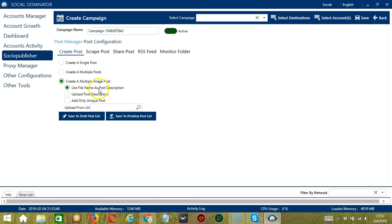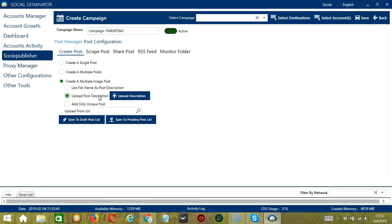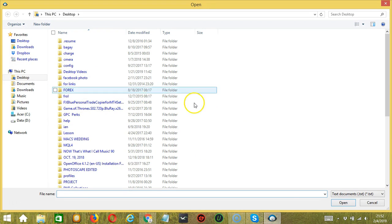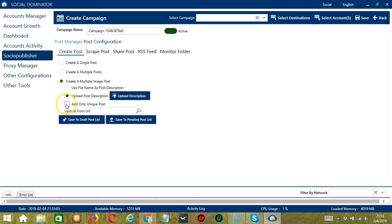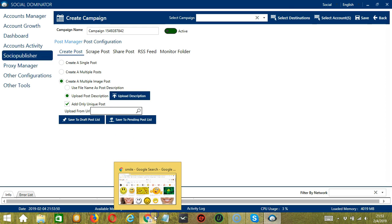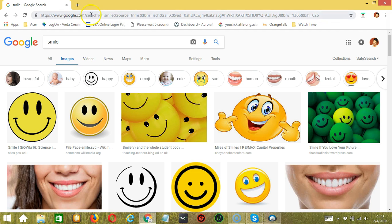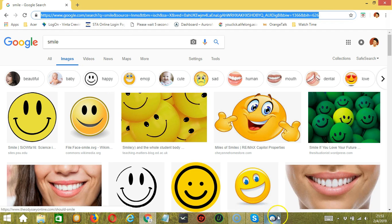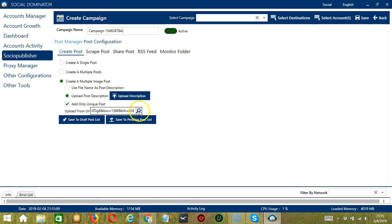You can use the file name as the post description, or you may upload your own post description — click that button, select the right file, then click Open. Check this box if you want Socinator to add only unique posts. You may also upload from URL; using this option, Socinator will load images from web URLs. So we need a specific URL — copy the URL and paste it.